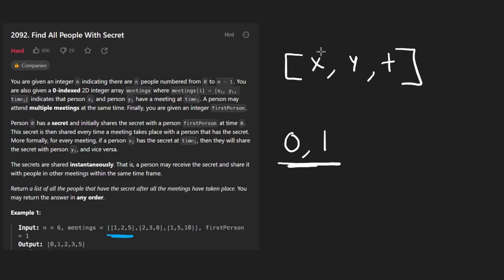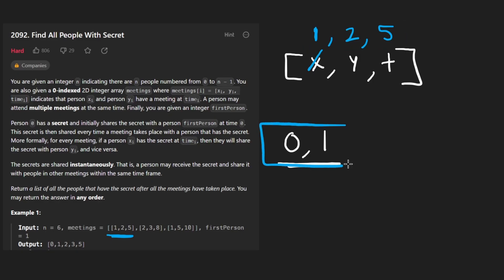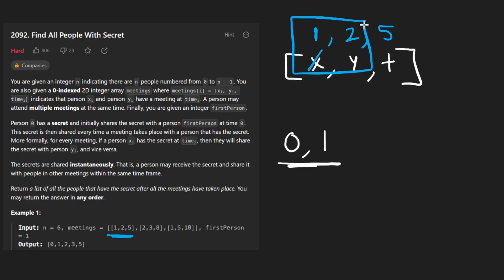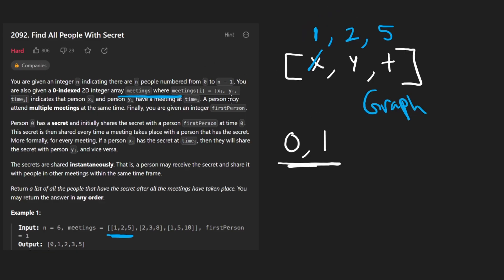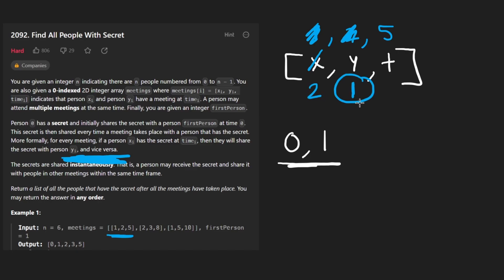The secret is going to be spread via these meetings. Looking at the example, person one is going to have a meeting with person two at time equals five — this is the first meeting taking place. We know initially these two people have the secret, and when we have a meeting like this one, the secret is now going to be communicated from person one to person two. You can almost think of this as a graph. One quick clarification: this is actually not directed — they mention it in the fine print. If we had put these in the opposite order, the secret can still be communicated in that direction as well. So think of this as an undirected edge.